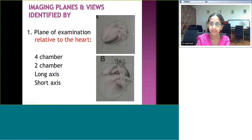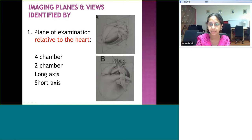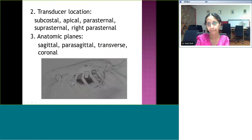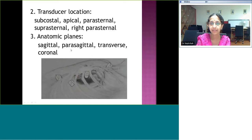If we only have the left upper and left lower chambers, that is the two-chamber view. In general, we have the four-chamber, the long axis, and the short axis — or the coronal, sagittal, and axial section. The anatomic planes can be defined as sagittal, coronal, parasagittal (next to the sagittal), and transverse (which is axial). Based on the transducer location, we can name views as subcostal, apical, parasternal, and suprasternal. If we go to the right sternal border, it is right parasternal.